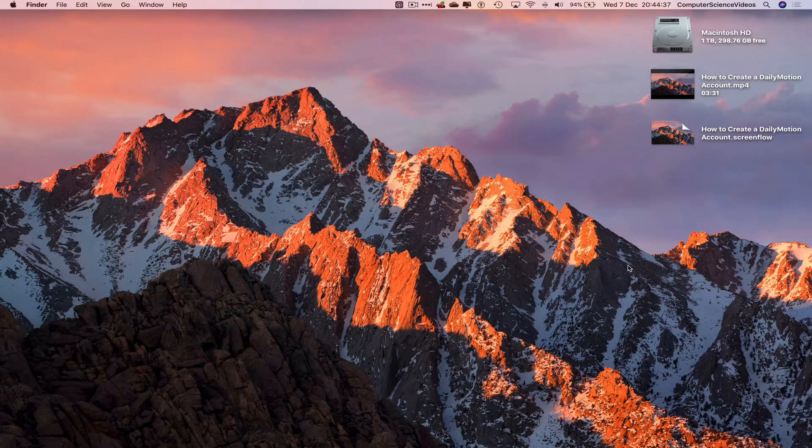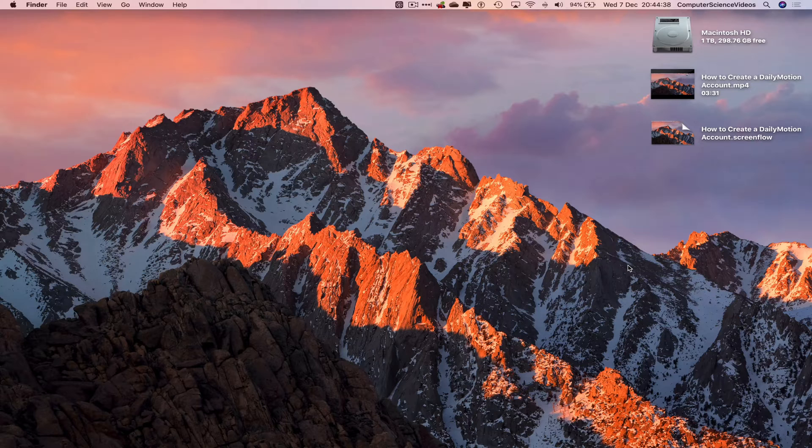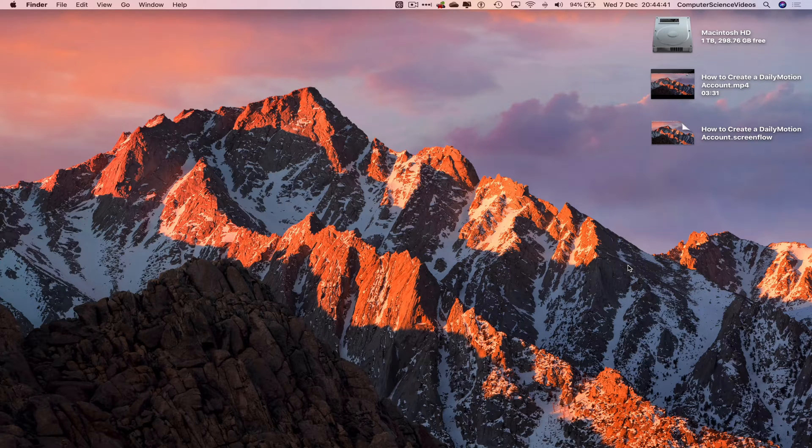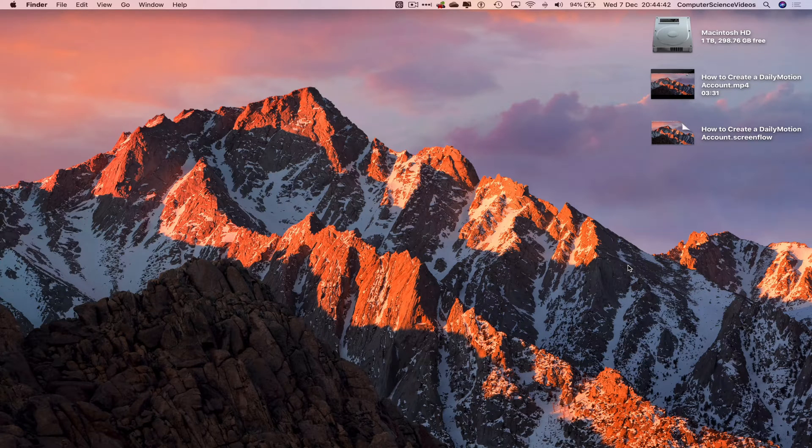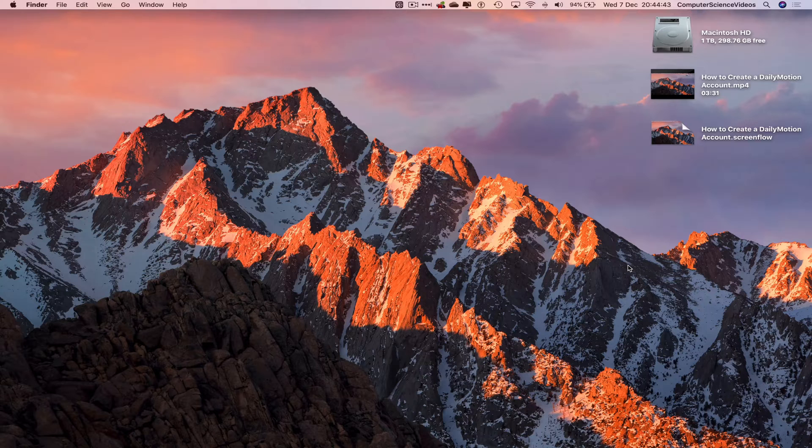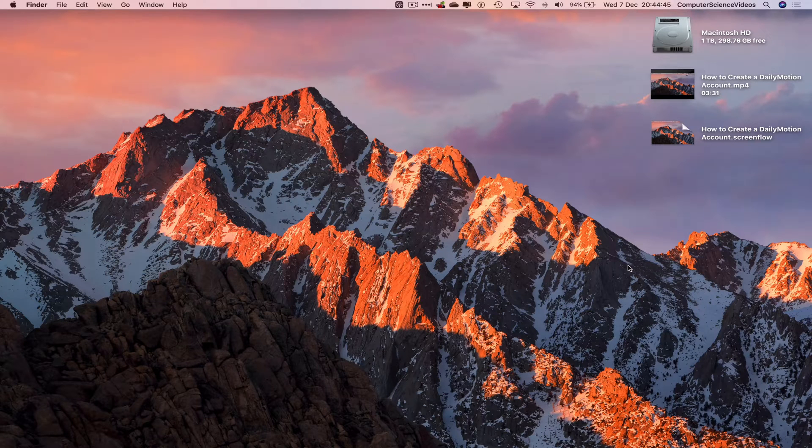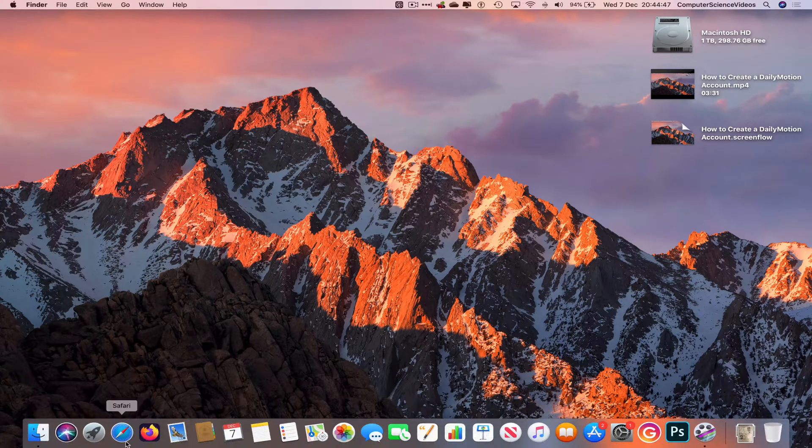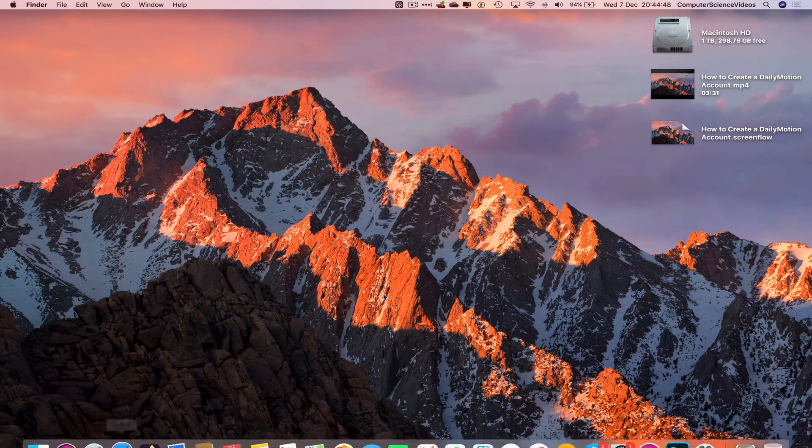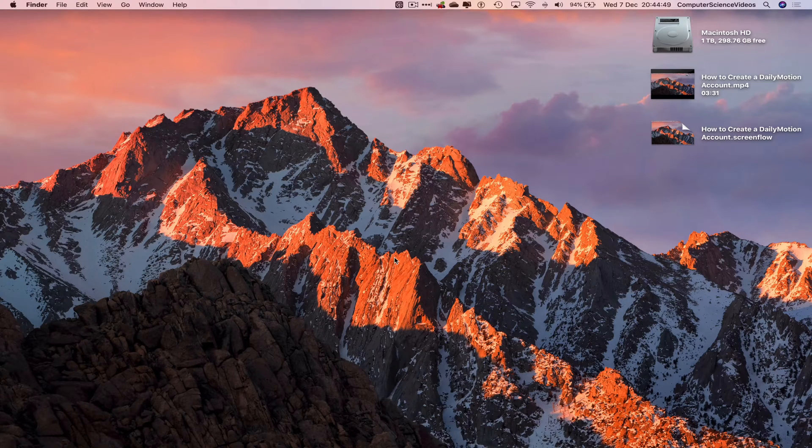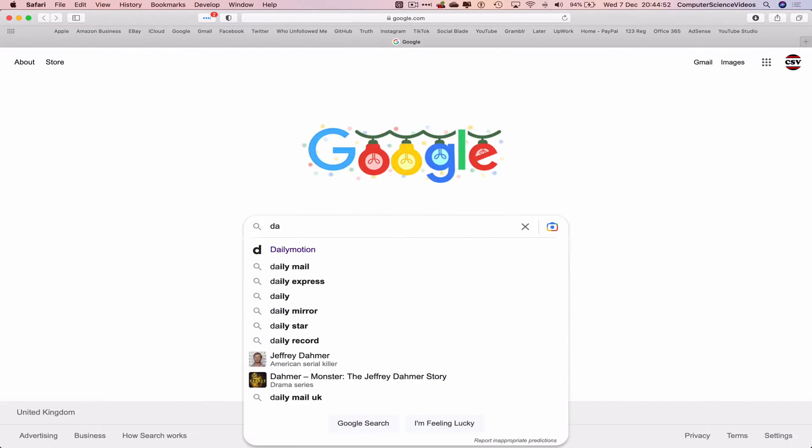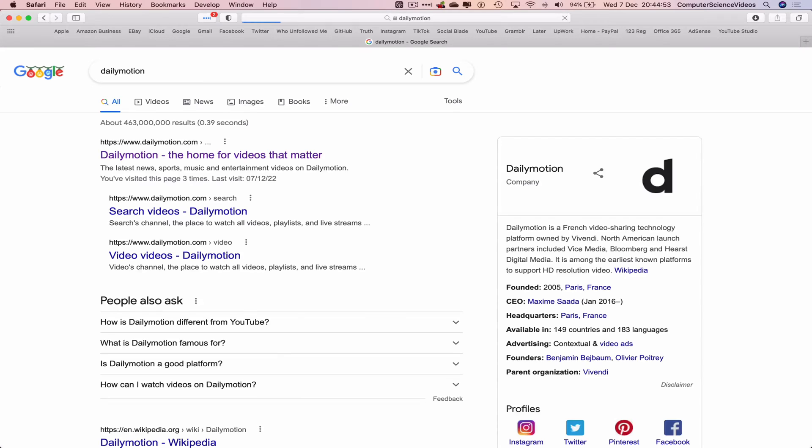Let's now go over into the dock, go to the web browser which is Safari in this case. Now go to Google and type in Dailymotion.